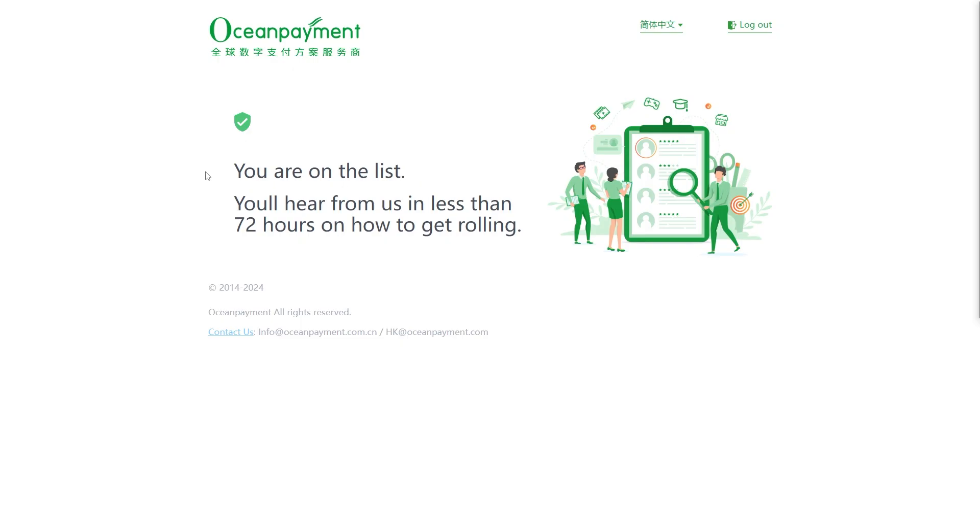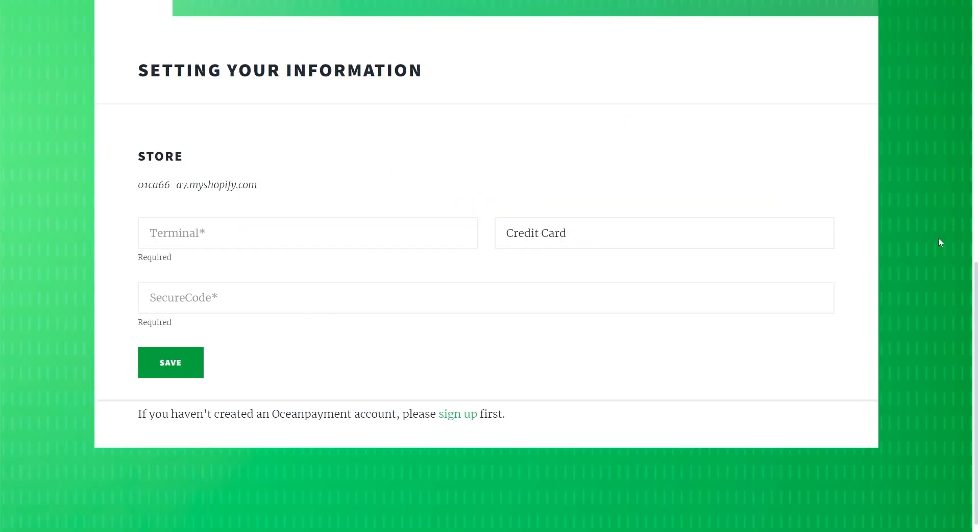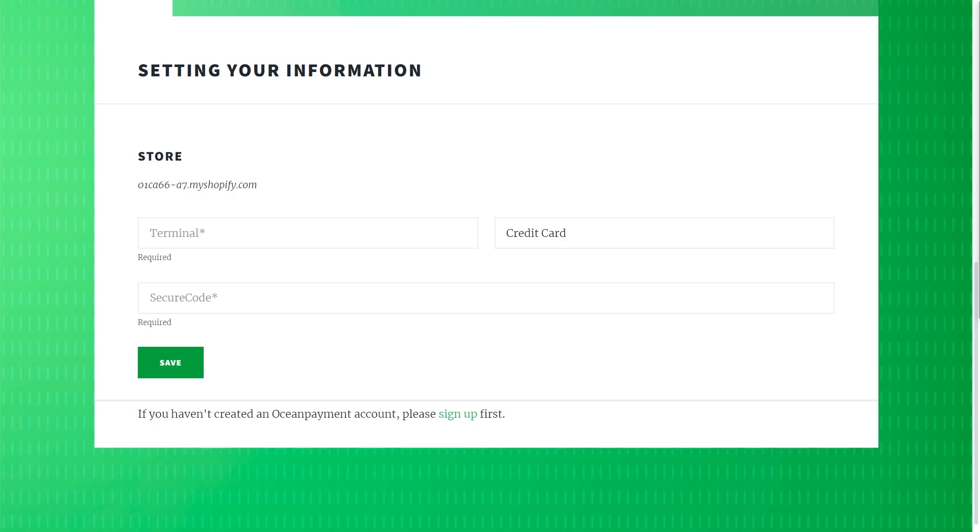So once you've signed up, you'll see a screen like this. And it says that we will hear from them within 72 hours. And once they approve your account, you will actually receive an email with your terminal number and secure code. And you can then enter it in this section and click save to finish setting up ocean payments. So that's how you can connect ocean payments to Shopify. I hope you found this video helpful. Thanks for watching.